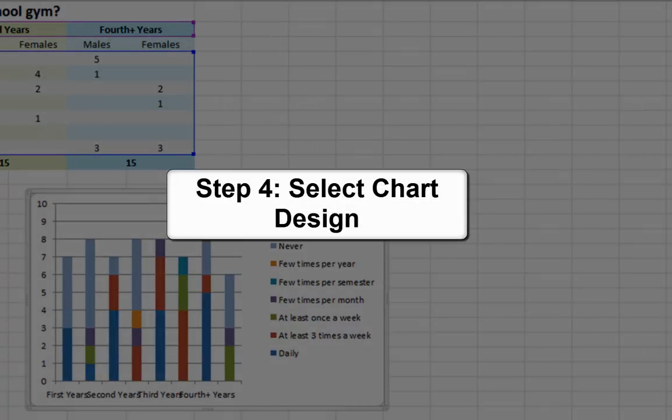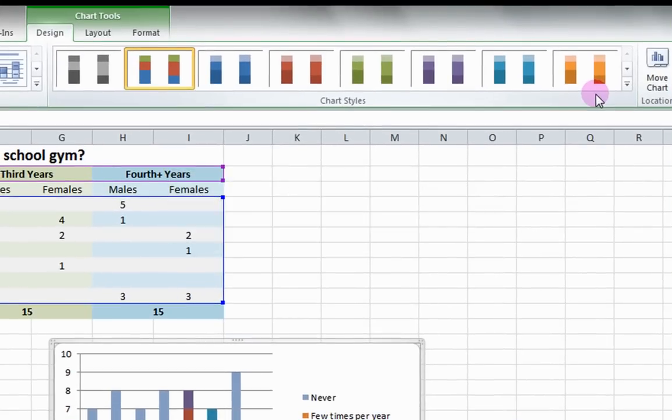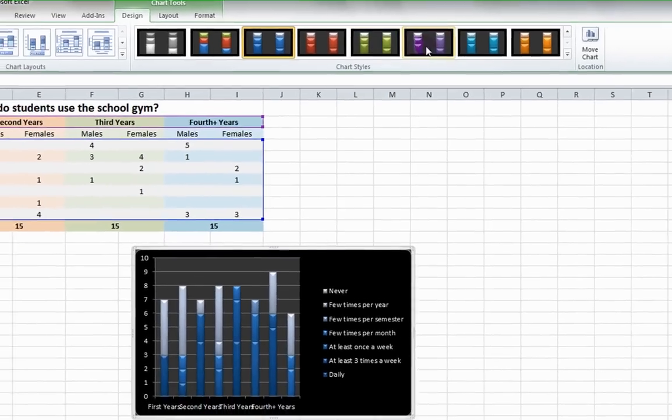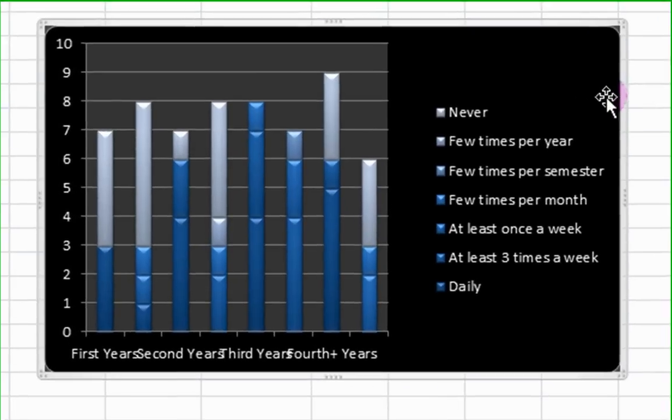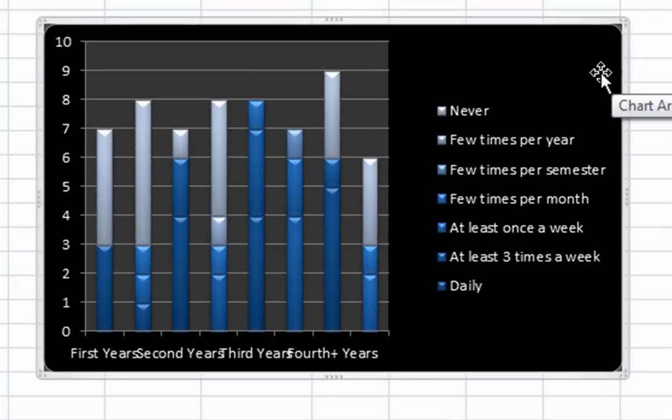Step 4: Select Chart Design. To change the design of the chart, go under the Design tab and select a color scheme. To display the data in the most readable way, let's choose a design with one color and multiple shades. This helps visualize the frequency of students using the gym since lighter shades represent less frequent users and darker shades represent more frequent users. Click on different color schemes and the graph instantly changes.